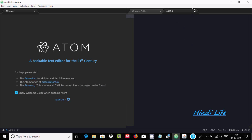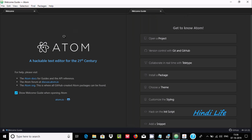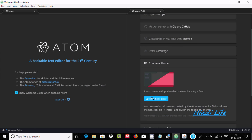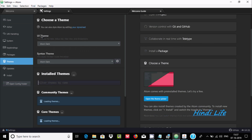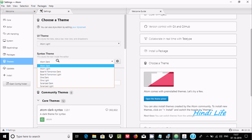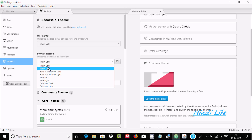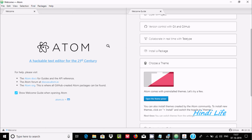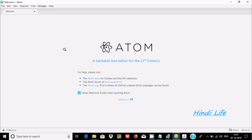Now I'm going to do some modifications inside Atom editor. First, let's go to the theme settings and open the theme picker. You can set the UI theme — by default it's Atom. I'm going to select a theme. For the syntax theme, I'll select one as well. That's done.